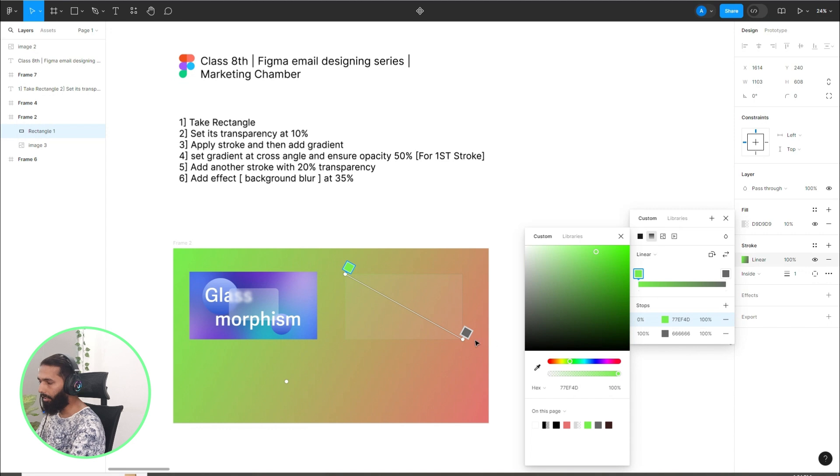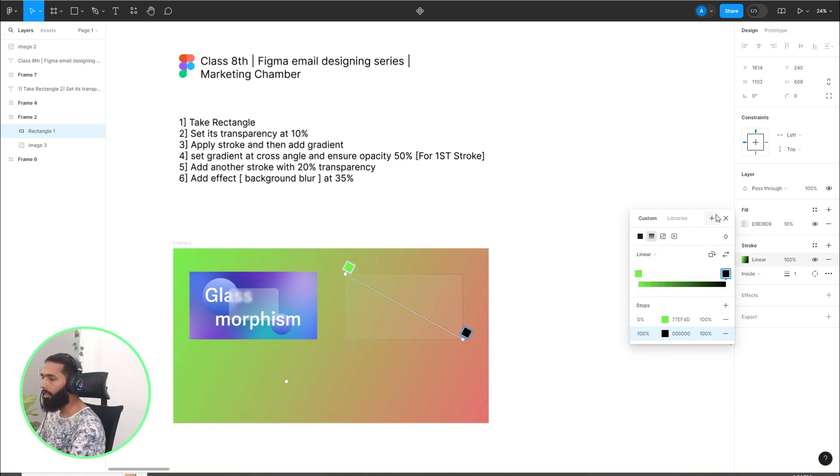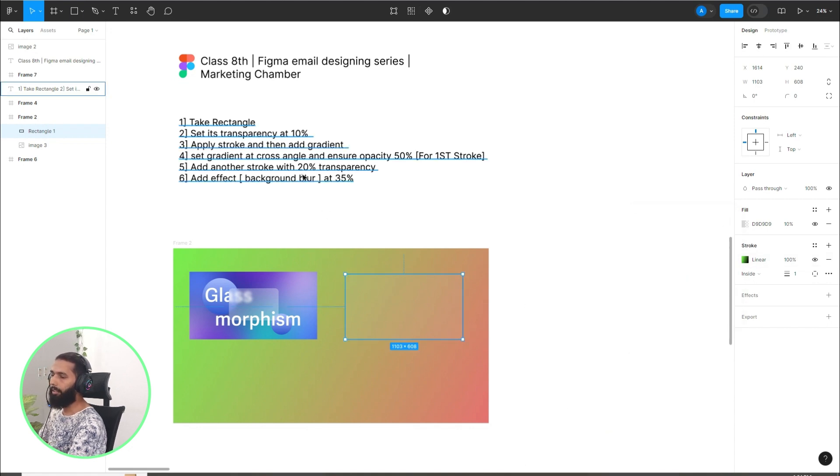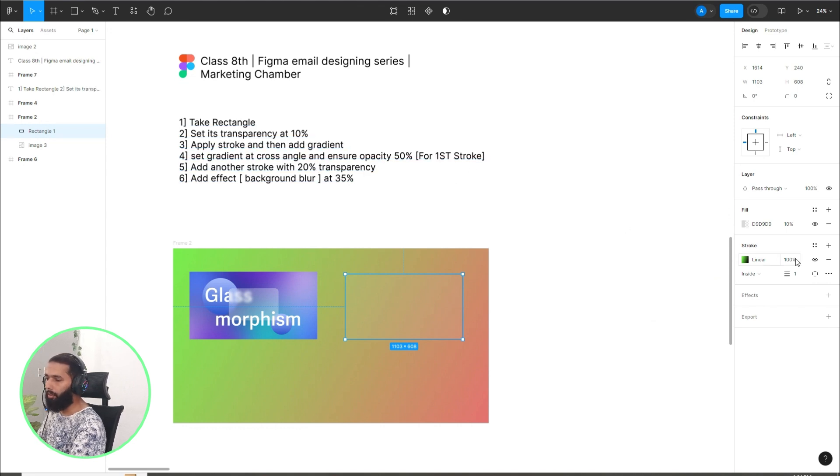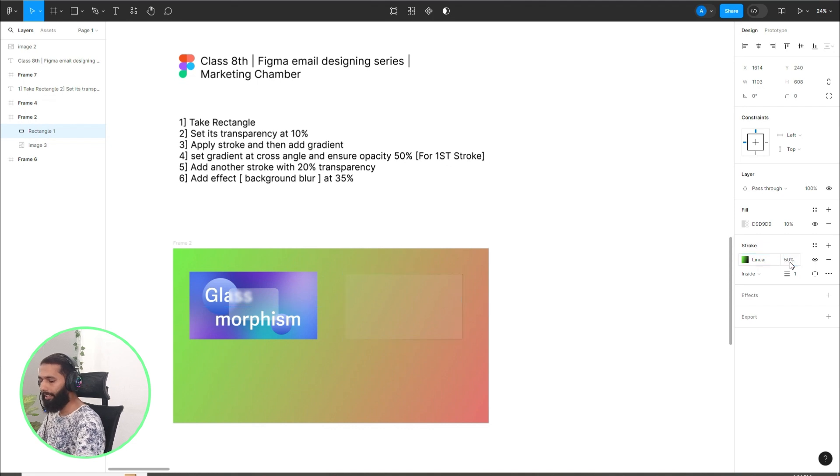I want to have the color here, this one, and for this one I want to have a black color. Ensure opacity 50% for first stroke, so have 50% for this stroke.